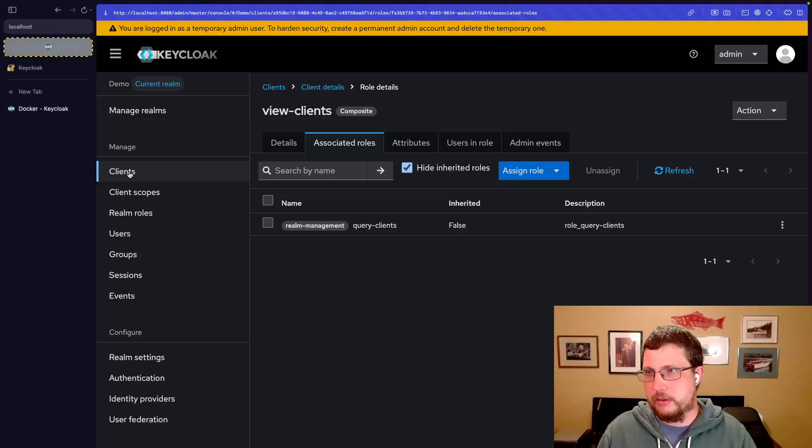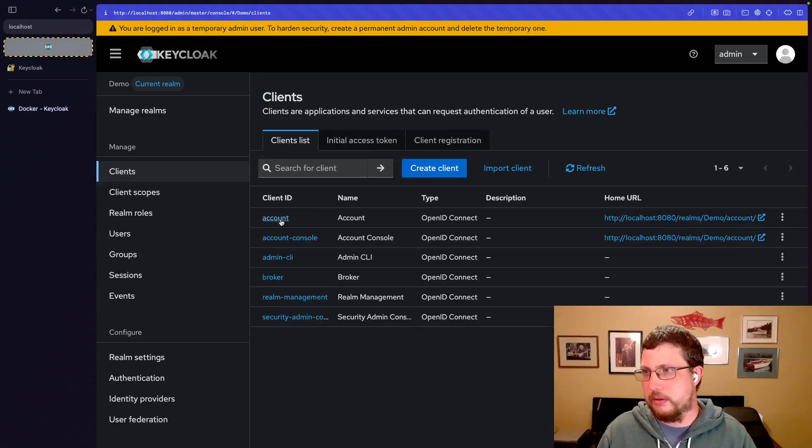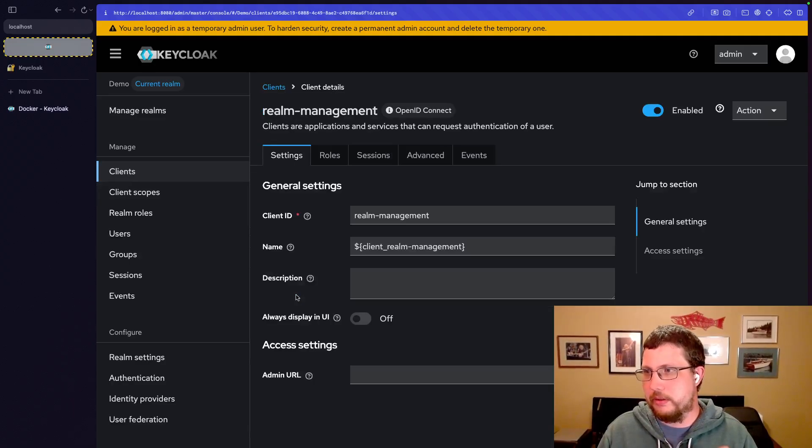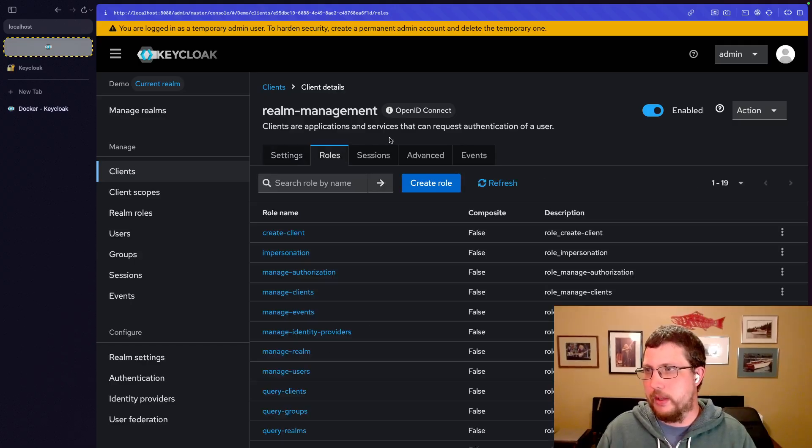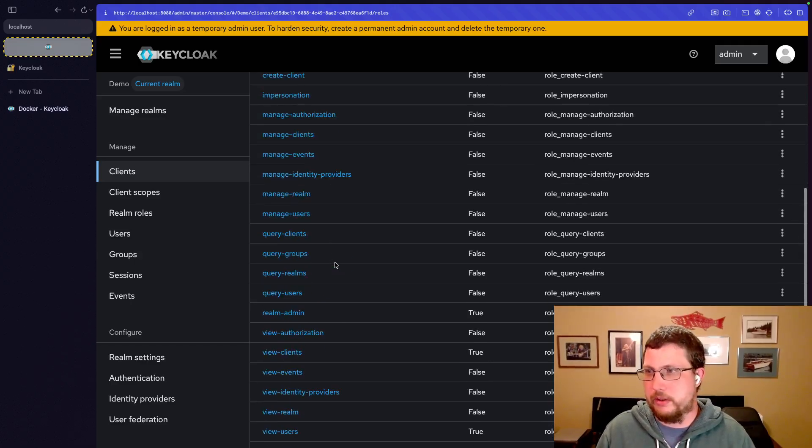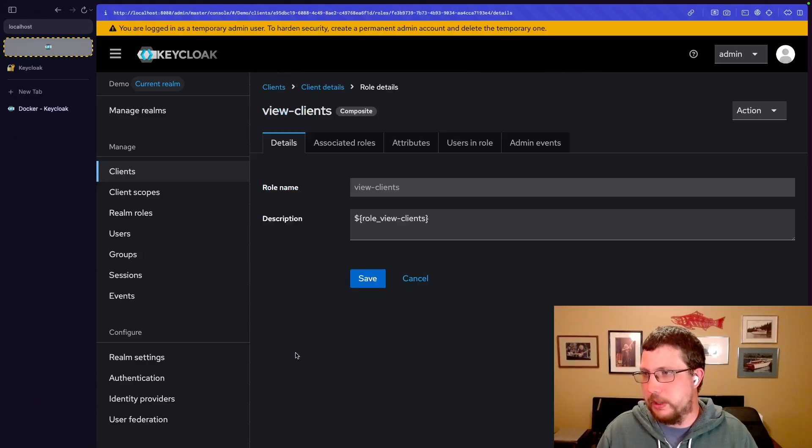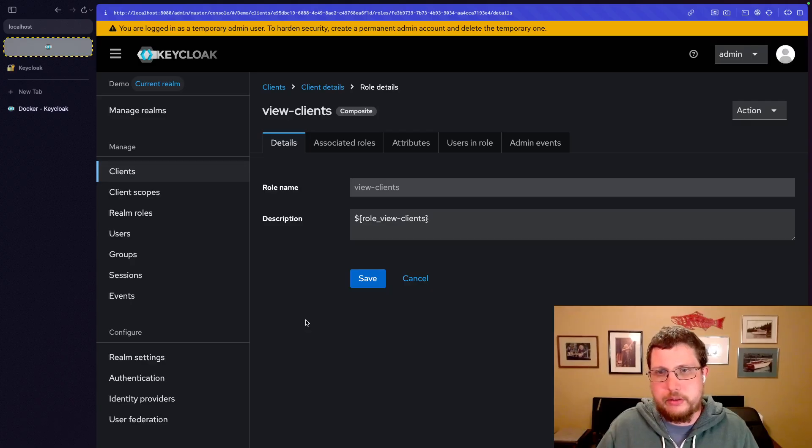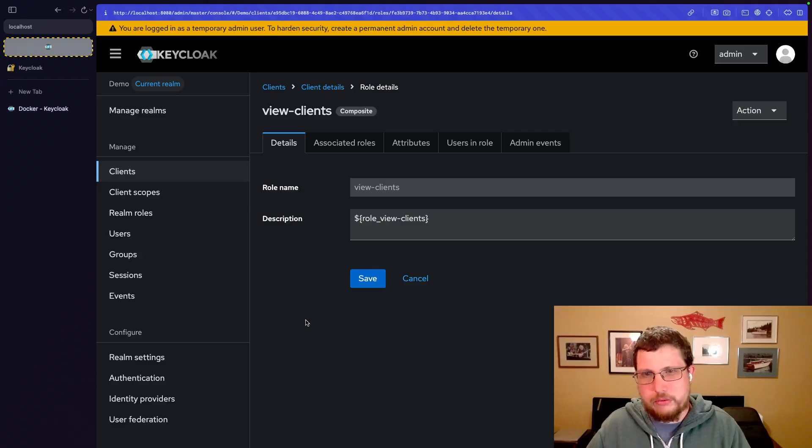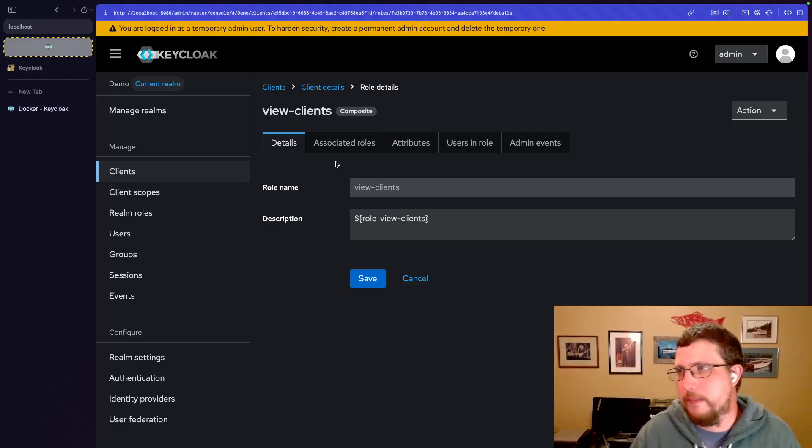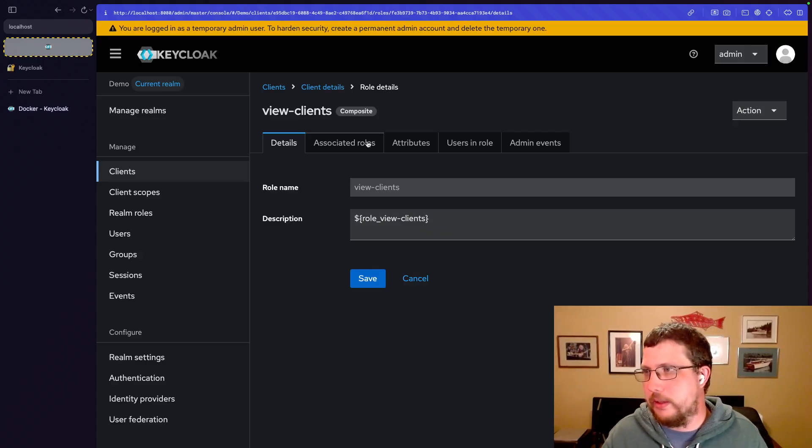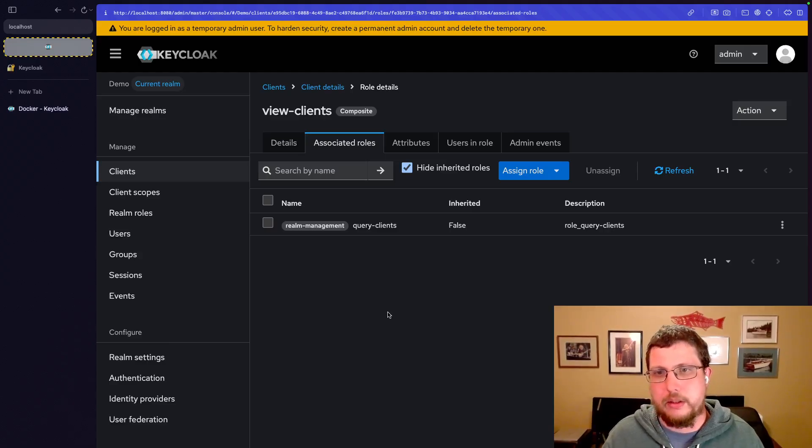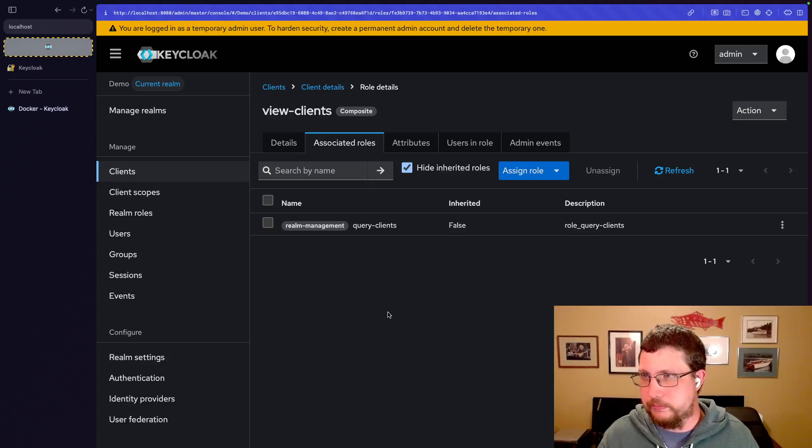But not necessarily view the clients, like we did, right? We might be able to see this list but we can't actually drill in and see everything related to this particular client. But in order to view clients, you probably want to be able to see what clients are available to view, right? That kind of makes sense. So in that case, it makes sense for this to be a composite role.